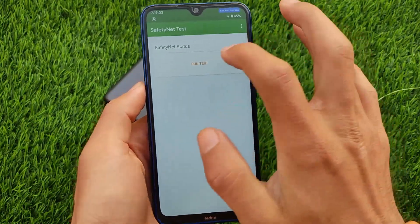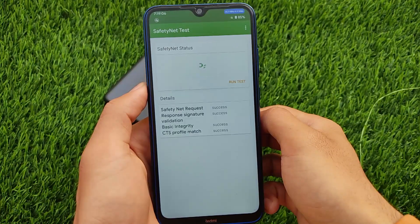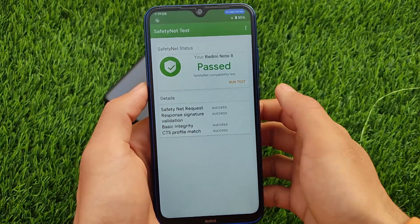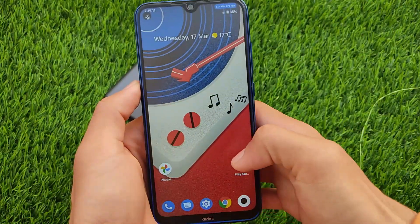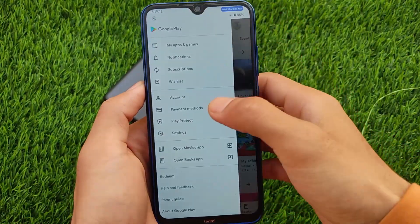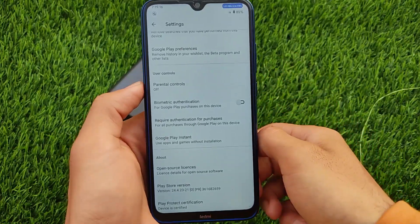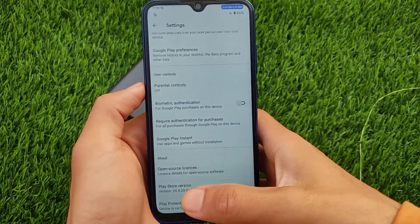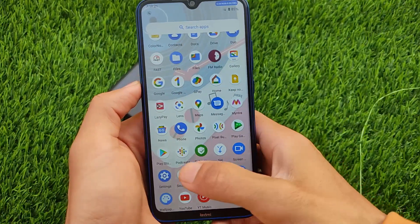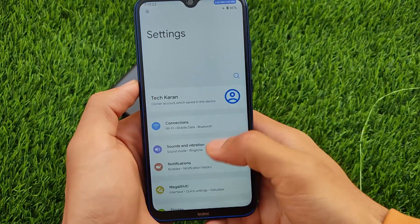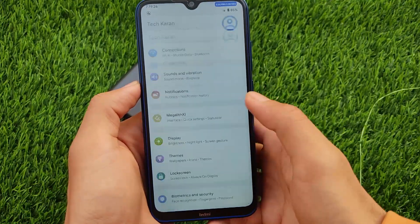I tried installing some other Google apps and they're working perfectly fine. The SafetyNet status is passing without any issues — your Redmi Note 8 is passing the safety and compatibility test. I'm using banking apps without any issues. Moving on to Play Protect certification, my device is certified, so everything seems quite good right now.